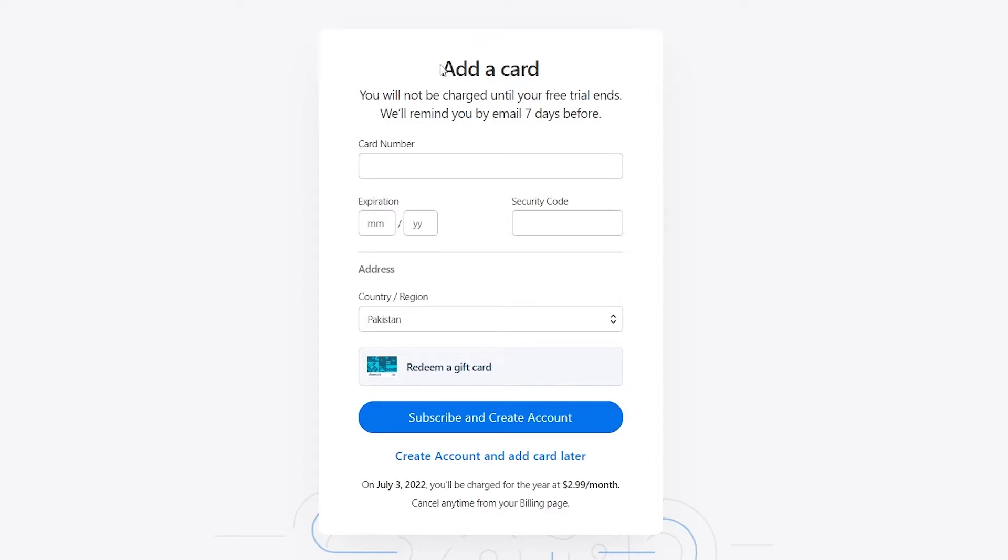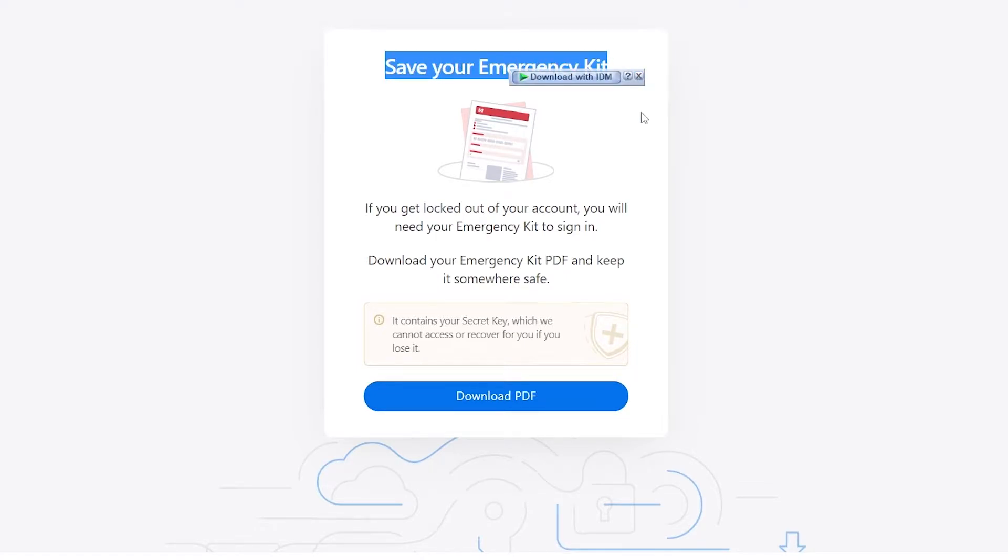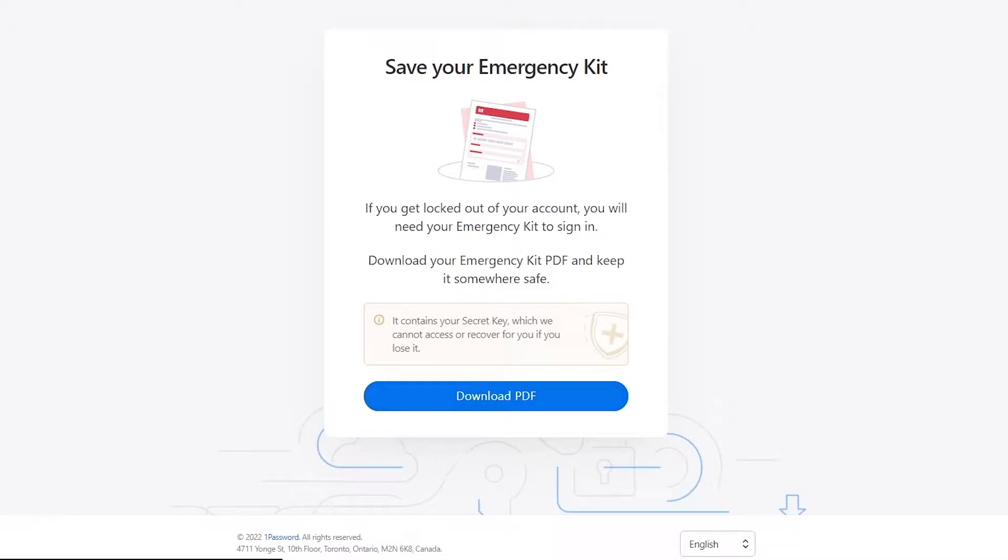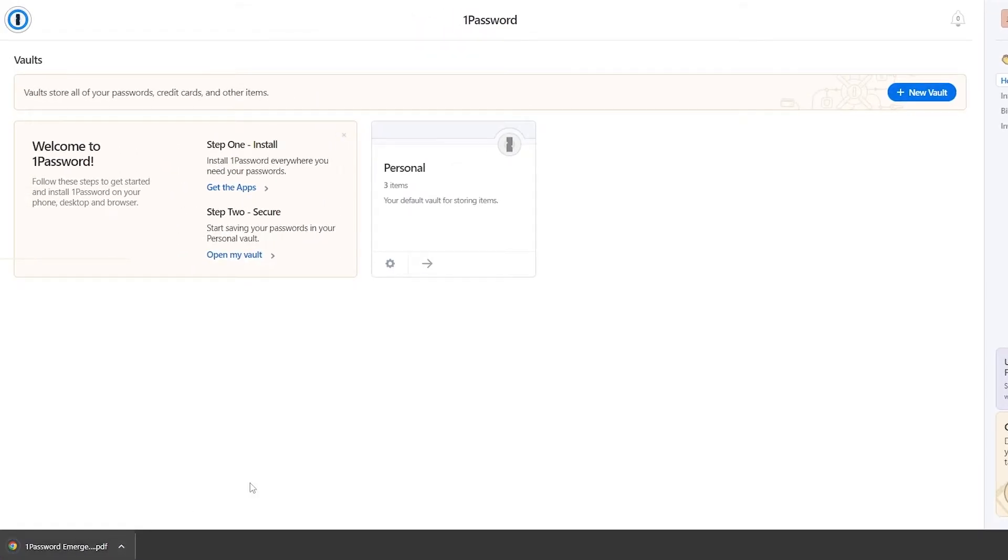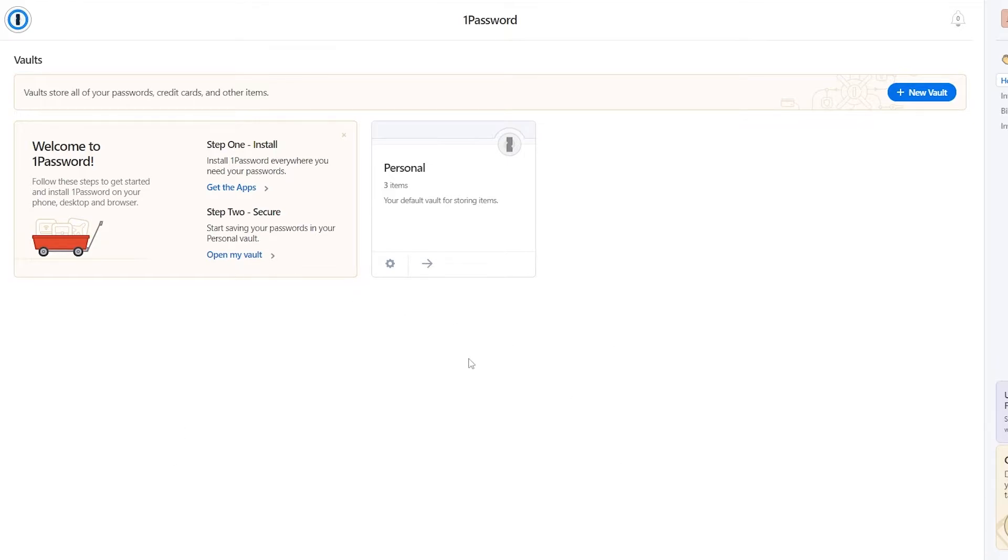And then once you've signed up, all you got to do is enter in your card details and you are good to go. Then you just simply have to save your emergency kit. So basically what this is, is if you get locked out of your account, you will need this emergency kit to sign up, basically like a document. So you just simply download it and then you can view this and then you will see all of your sensitive information, your password, your login key that they specifically send it to you so that you can use it to enter it in your locked account. So it's pretty simple. Then all that's left for you to do is just simply enjoy.